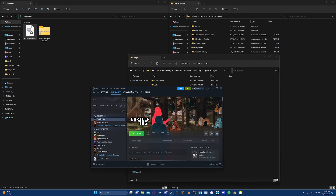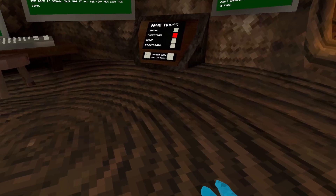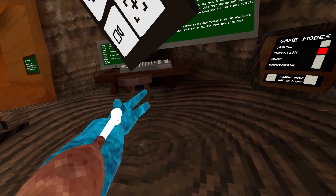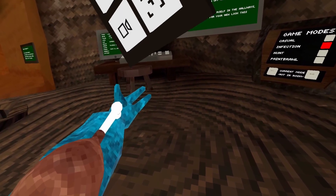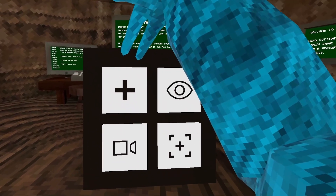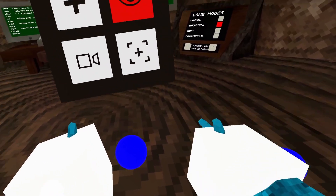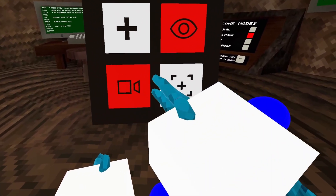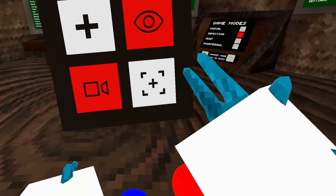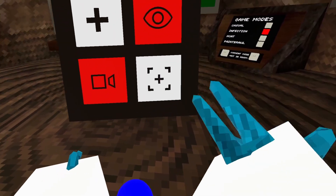Now let's go ahead and launch Gorilla Tag. Once you're in game, you'll press X and grip to open up the Monkey Mocap menu. The plus sign is to start a new motion capture. The eyeball is to show or hide the trackers on the Gorilla. The camera button is to start or stop recording. And the square with the plus in it is to reset the world origin.